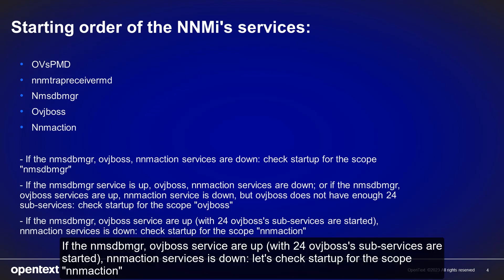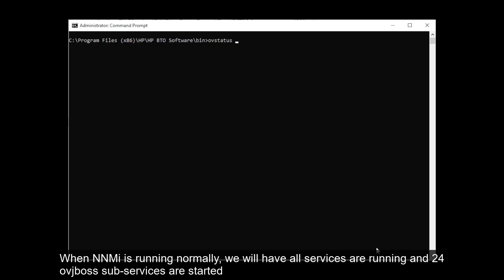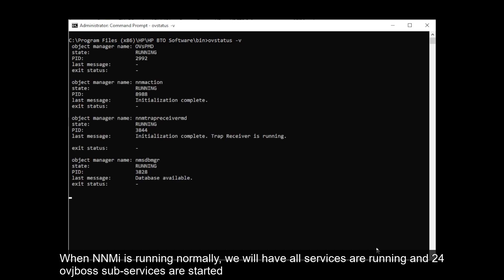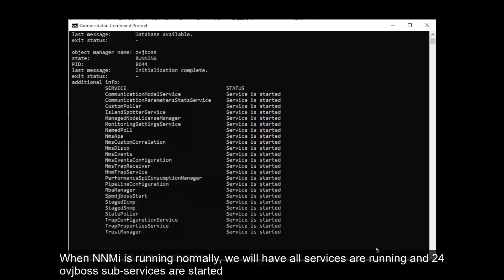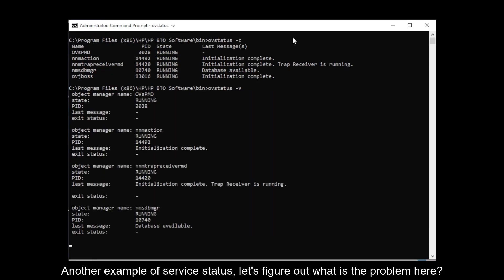If the NMS DB MRG and OVGbox services are up with all 24 OVGbox subservices started, but the NNMi action service is down, let's check startup for the scope NNM action. Now let's take a look at the demo for better understanding. When NNMi is running normally, we will have all services running and 24 OVGbox subservices started.